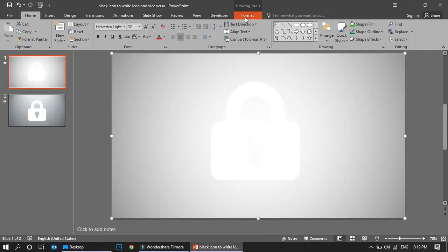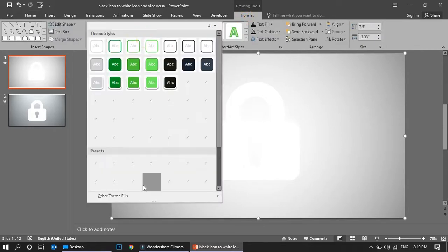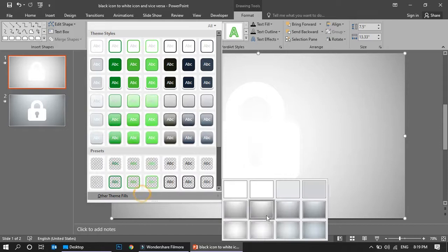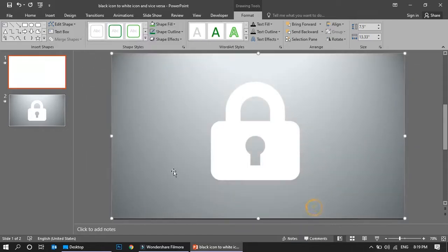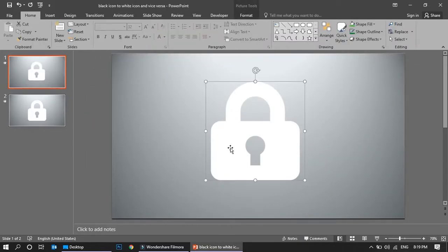I'm just going to format the background to make it darker for you to understand how the white looks. See, now this is white. So it's really simple - within two clicks you can convert your black icon into white icon.